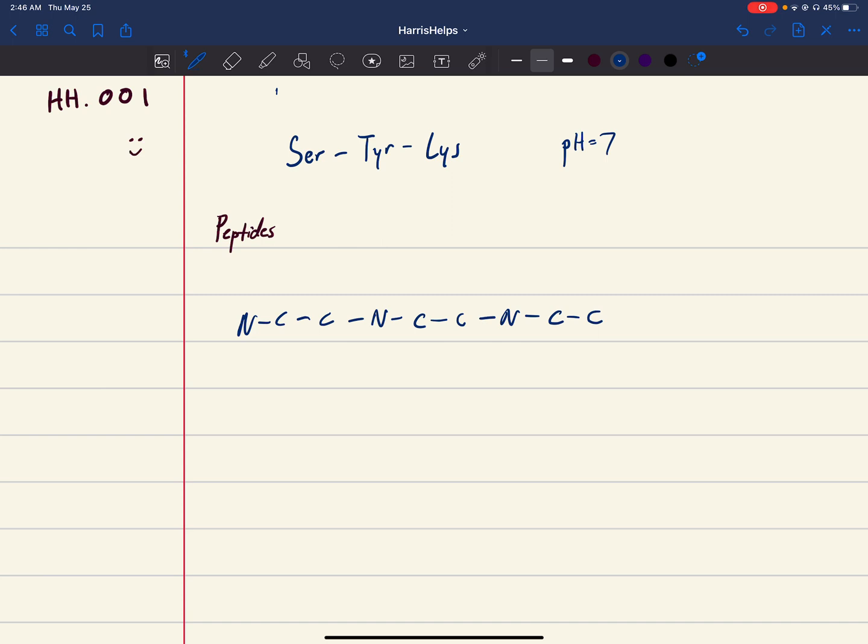Next, you're gonna want to identify the N and C terminuses. On the left is the N, so H3N+, and on the right is the C, the carboxylic acid. Make sure you include the charges, don't forget that.